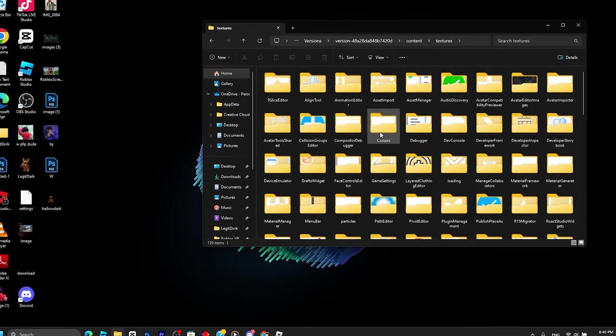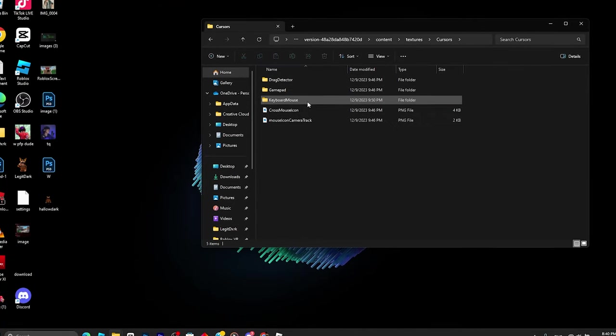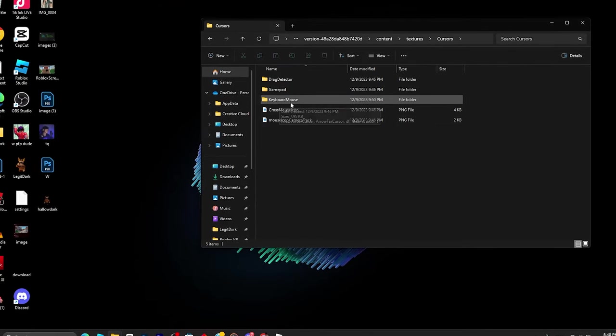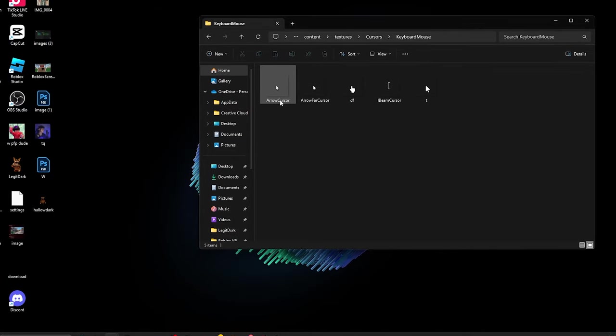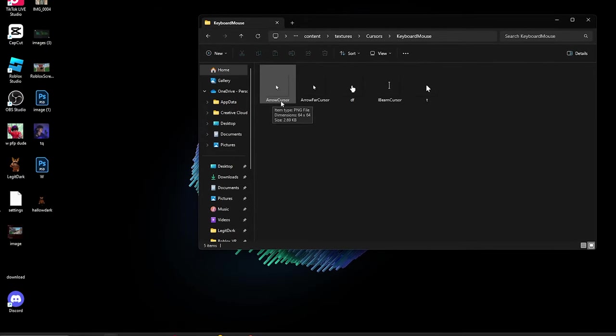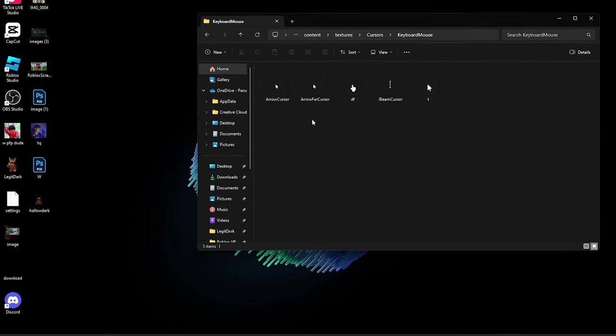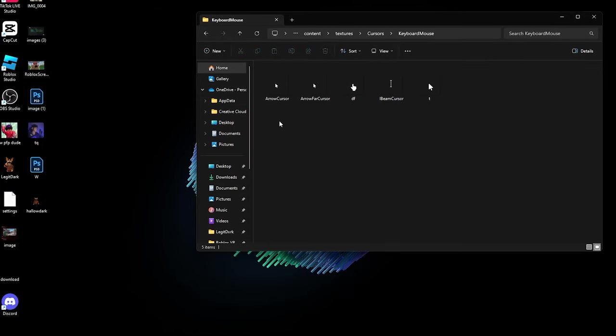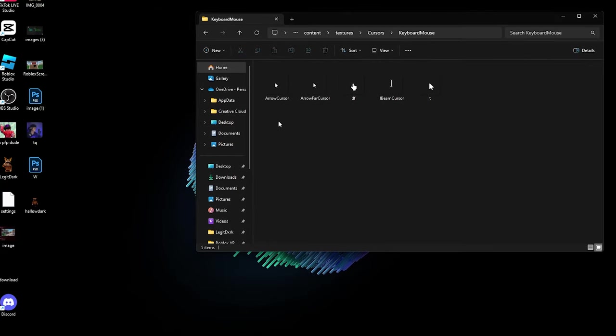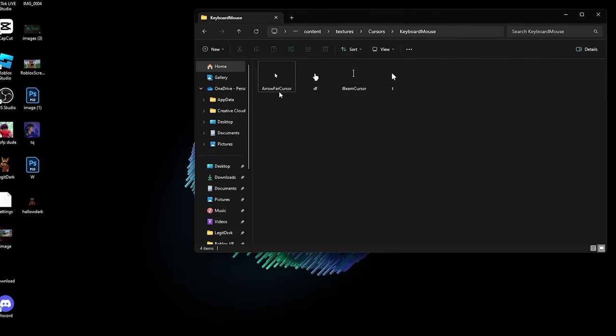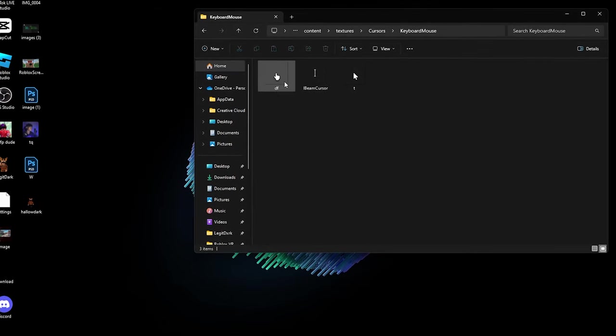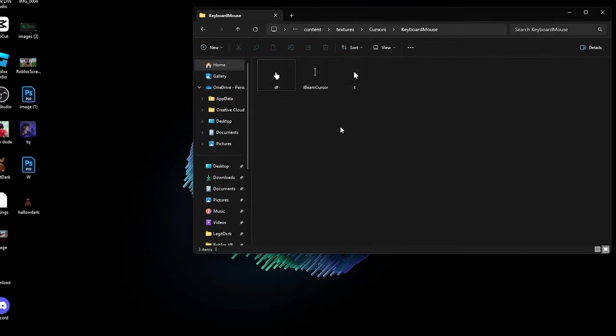Scroll down until you see the folder called Cursors, click on it, then click Keyboard Mouse. You'll see two cursors: ArrowCursor and ArrowFarCursor. We need to delete them to put in our custom cursors. Just delete both, but don't delete the other files.